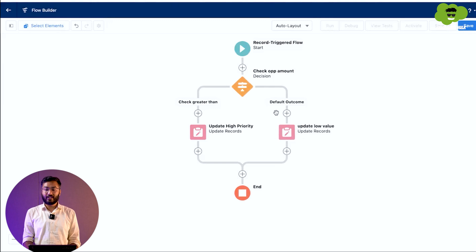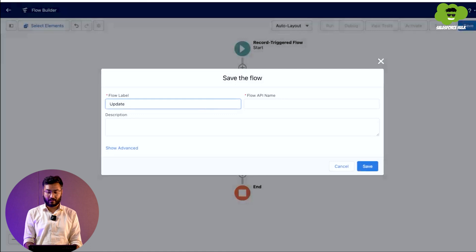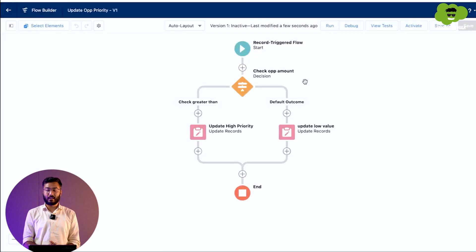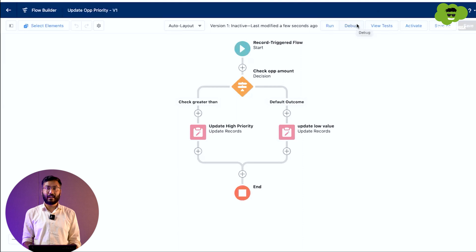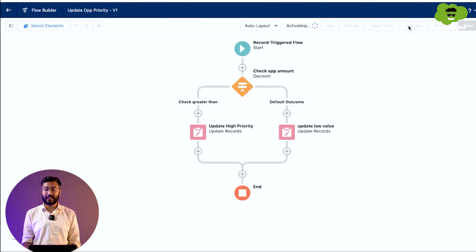To check this flow, you need to save it. We give it the name Update OPP Priority and save. You have two options to verify: use the Debug option within the flow by providing a sample record, or activate the flow and test on live records. We activate the flow — it is now activated.